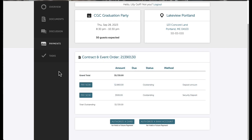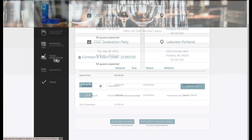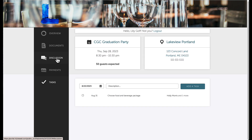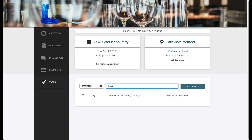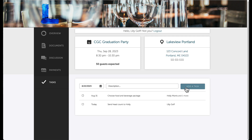The last tab on the guest portal is Tasks. Here's where the guest has the ability to add a task for themselves as a reminder to complete something, like making sure they have a final head count for the event. It's also important to note that if an event is ever deleted, that guest portal will no longer be accessible.